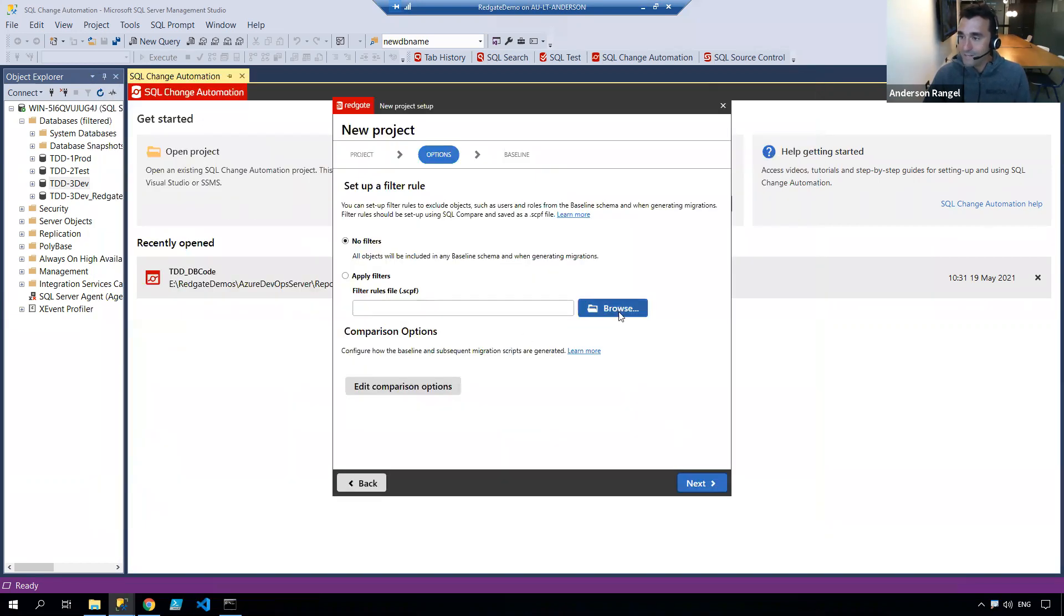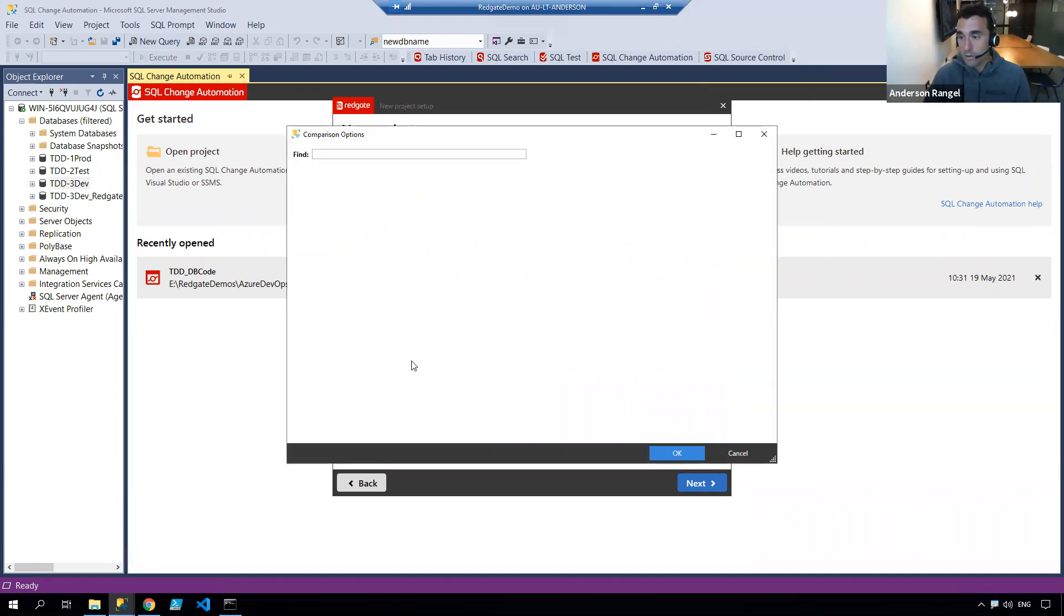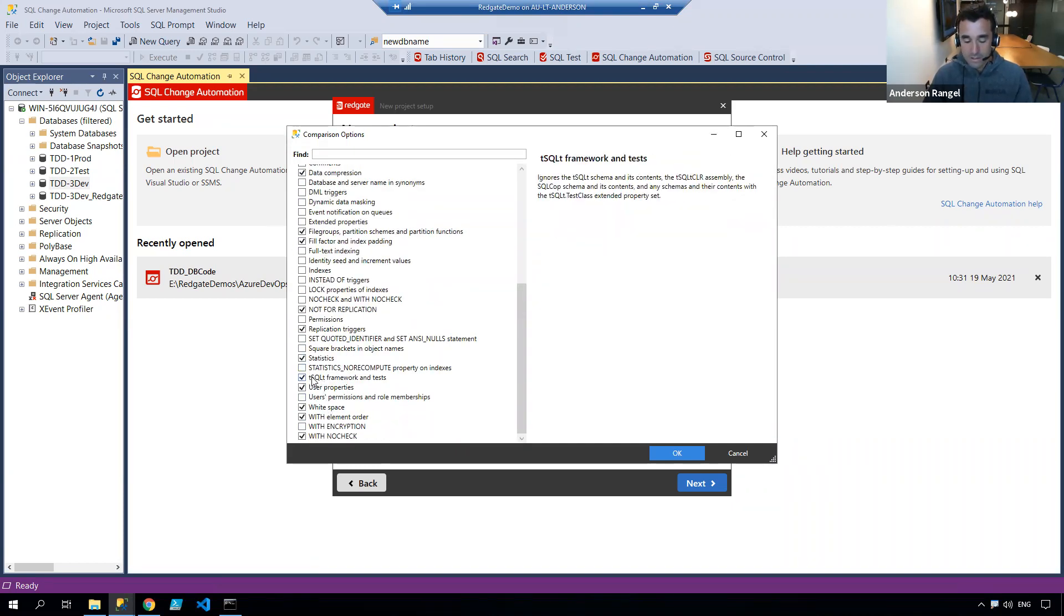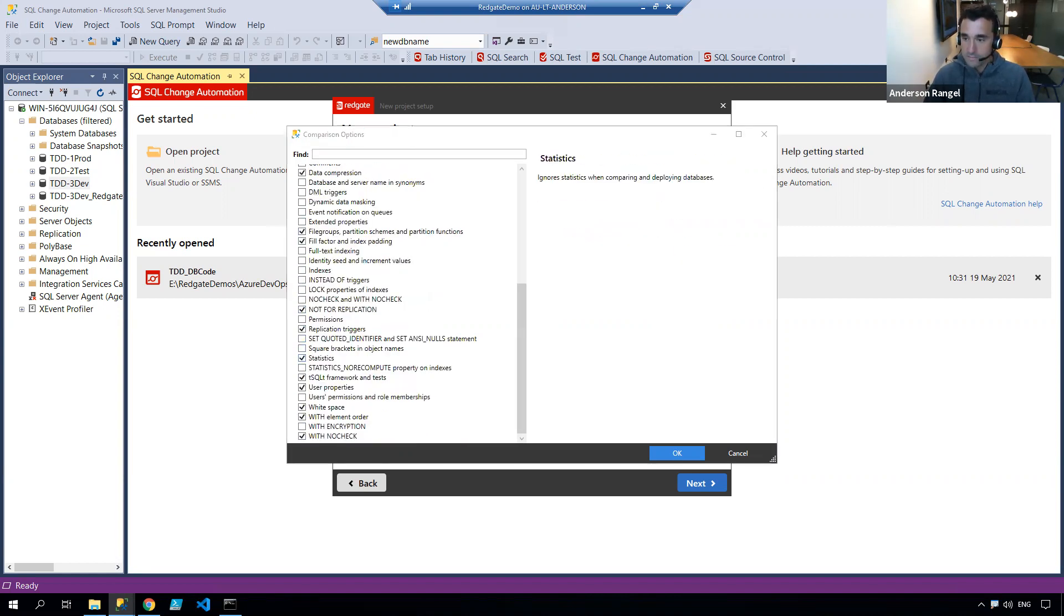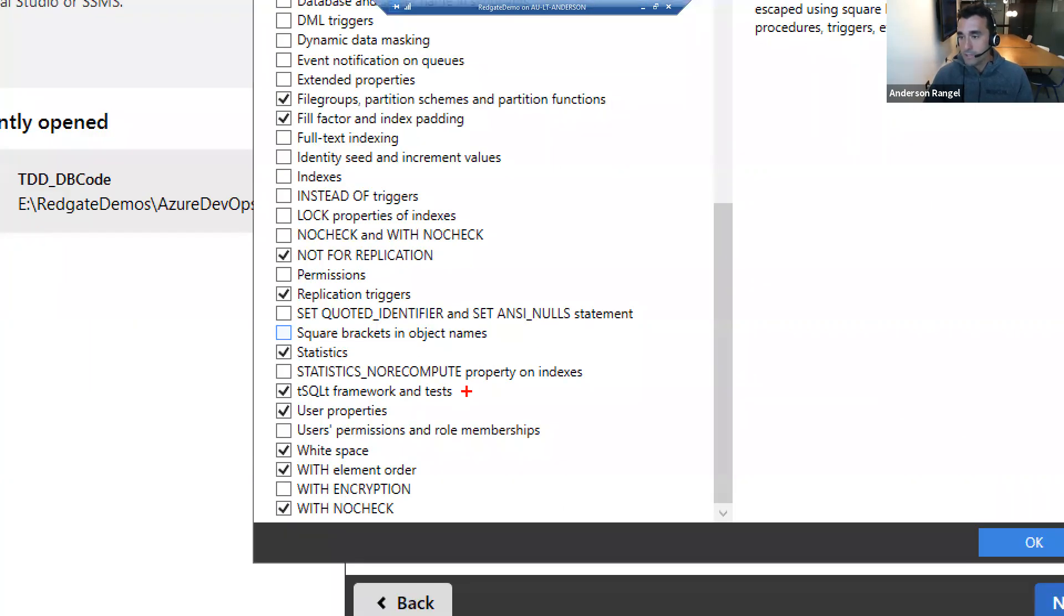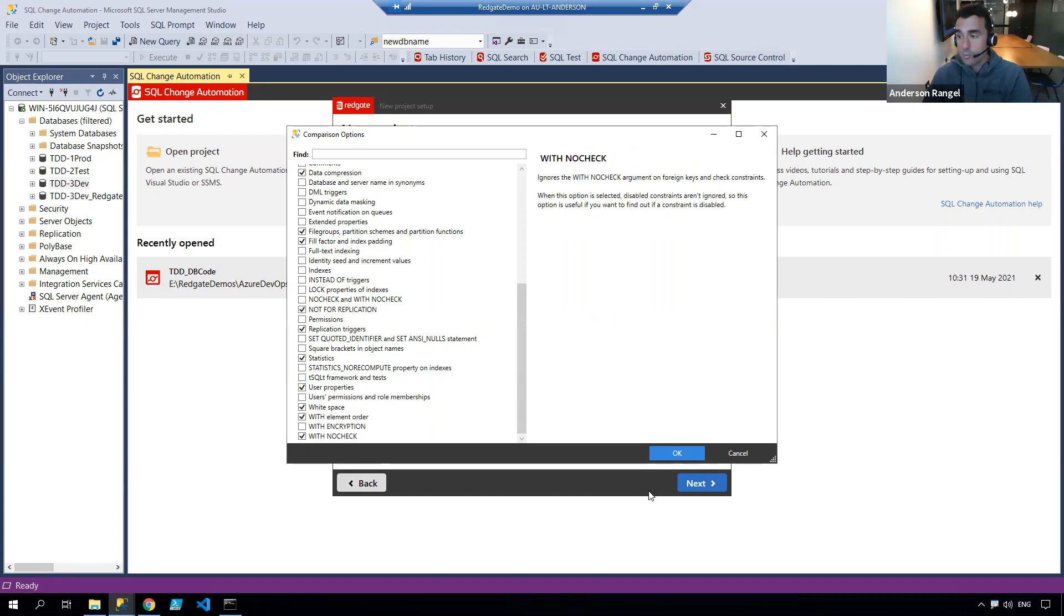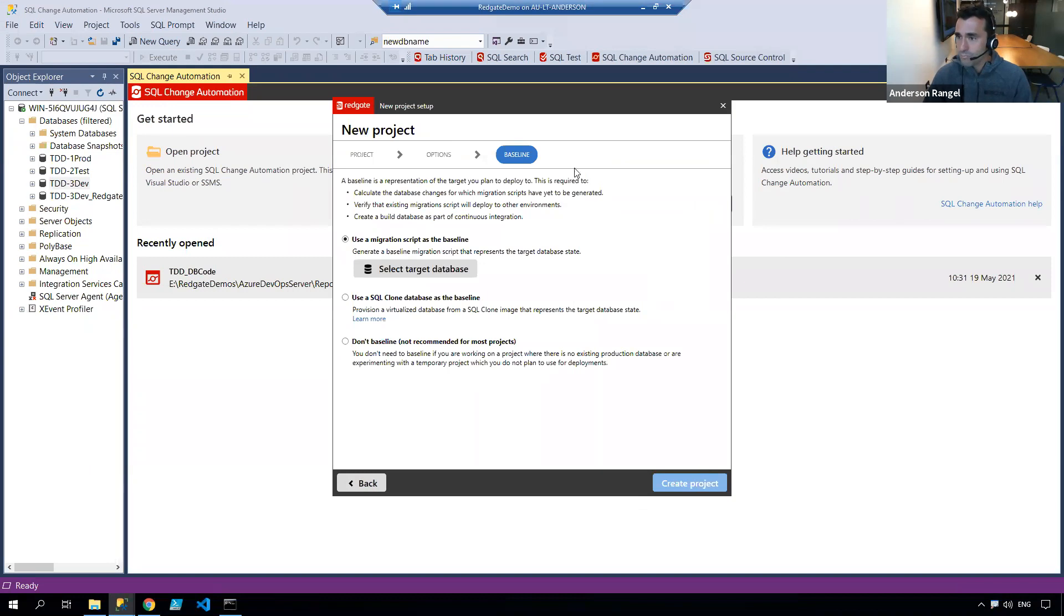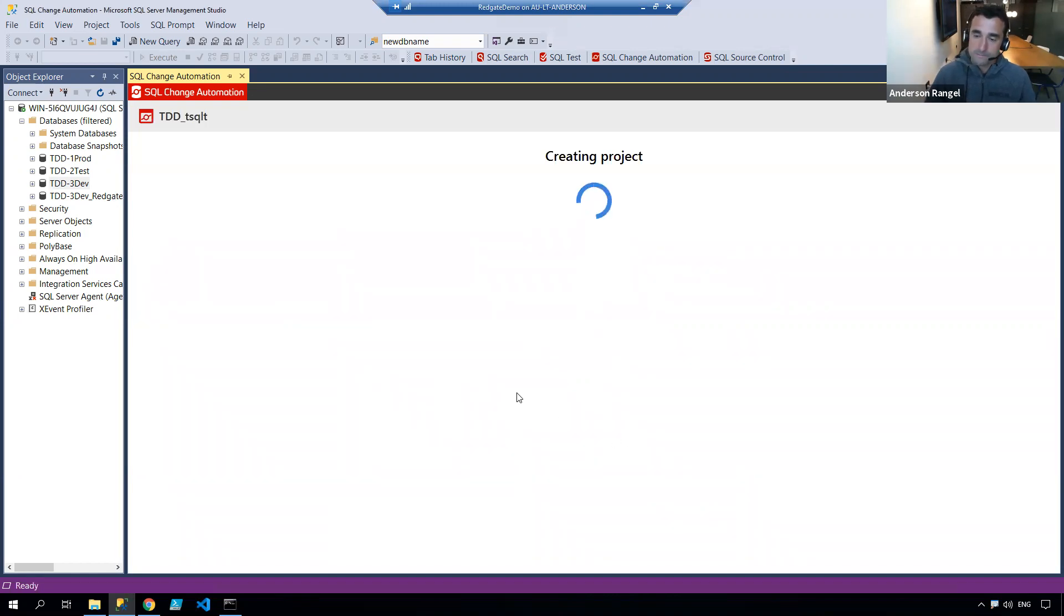I'm going to select that filter which is on my desktop. On the comparison options, I need to untick this here, the ignore comparison options. I want to make sure I'm unticking this option because I do want t-sql-t framework and test objects to be included into that comparison. On the baseline option, I'm not going to baseline, there's nothing to baseline against. I'm going to create my project.